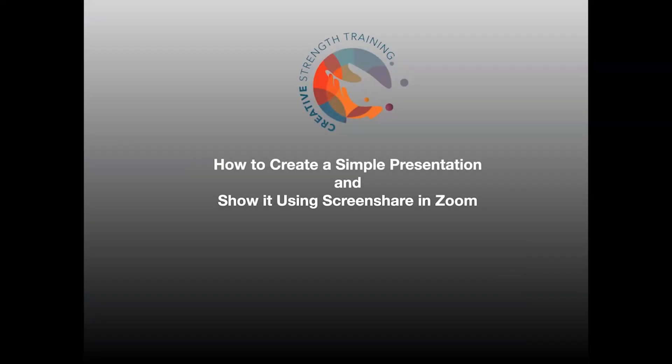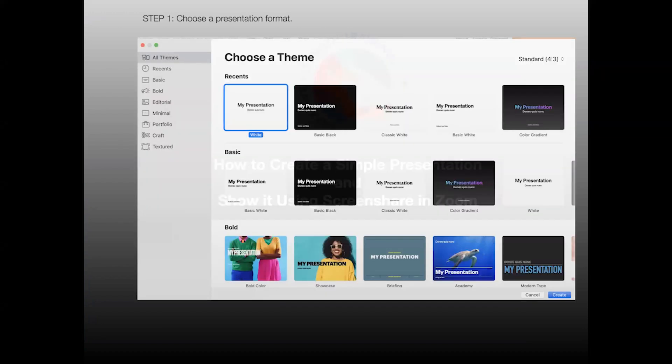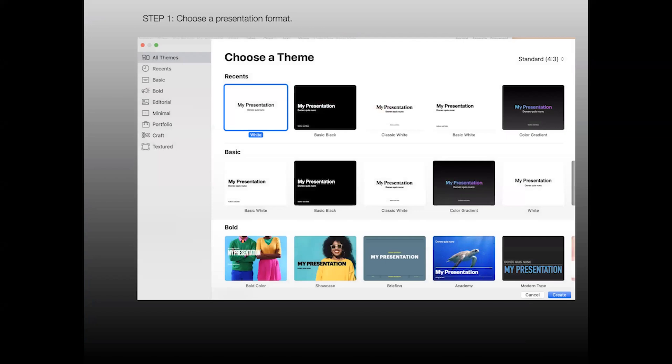Let's talk about how to create a simple presentation and show it using screen share in Zoom. I use Keynote, which is a program designed by Apple, but Keynote and PowerPoint are very much alike. So if you're on a PC, your option might be PowerPoint, but the basic steps are going to be the same.